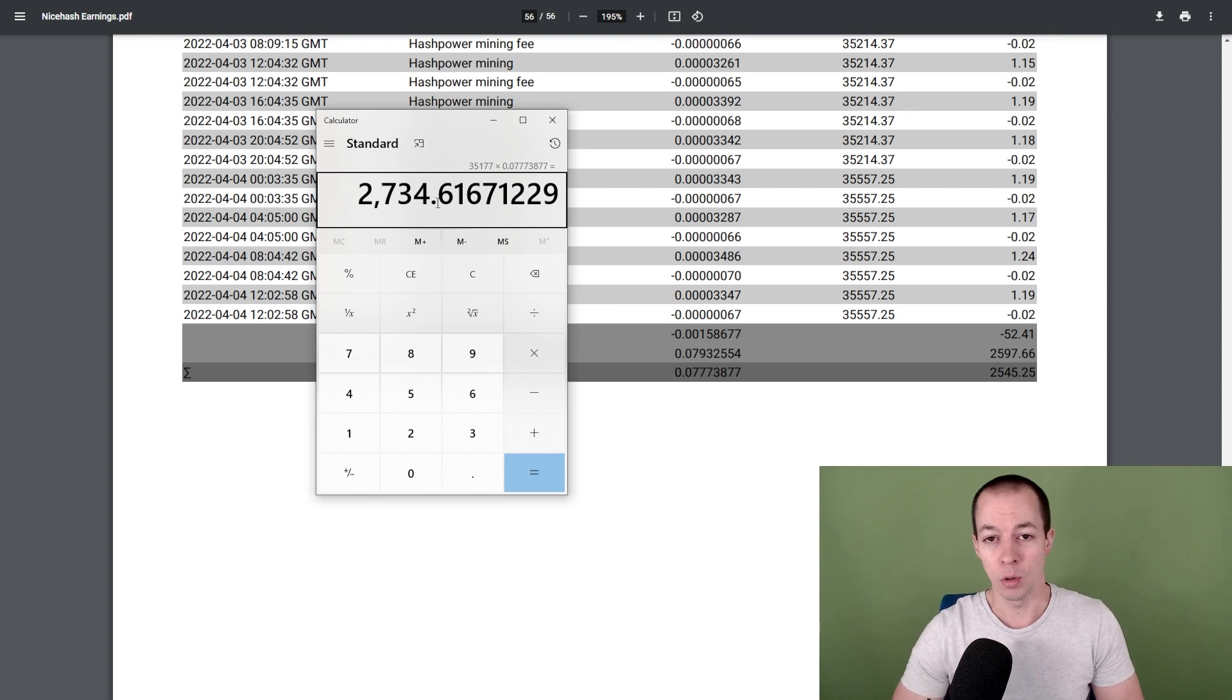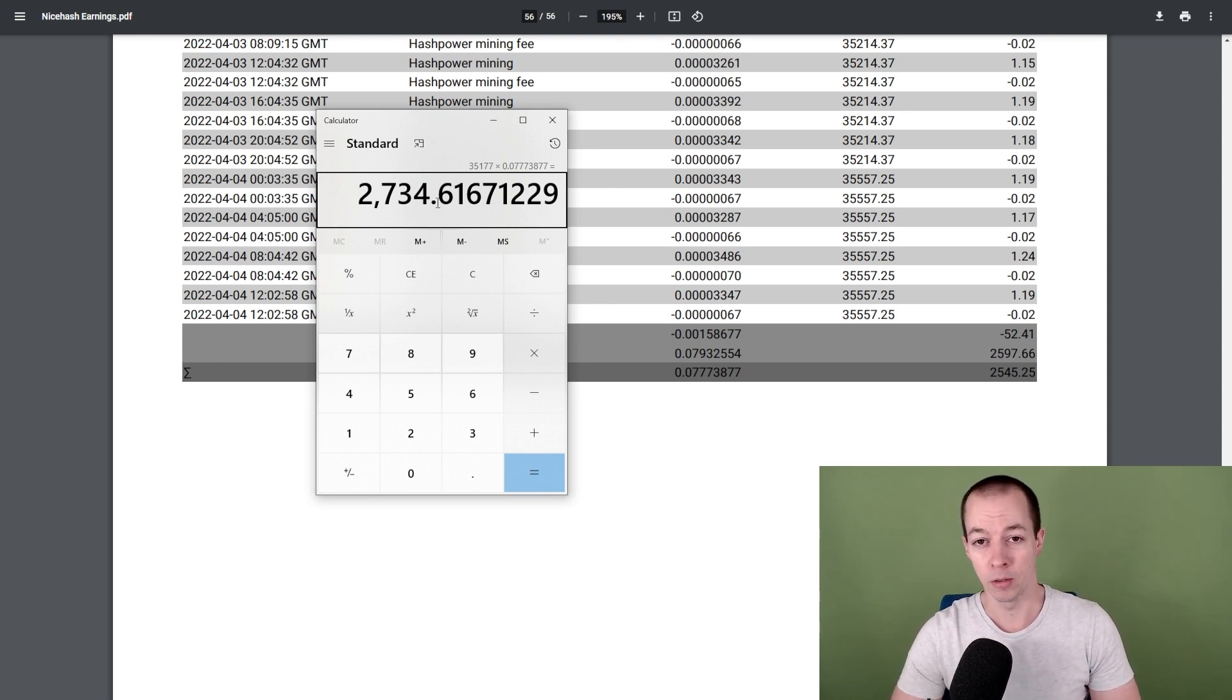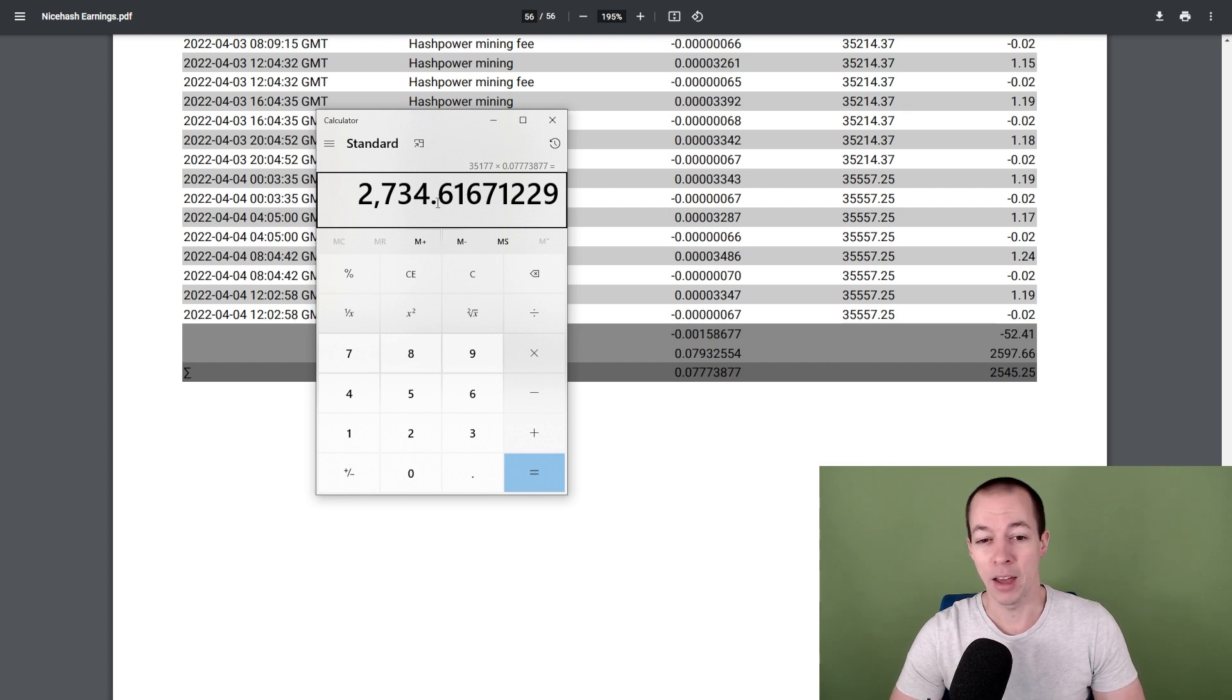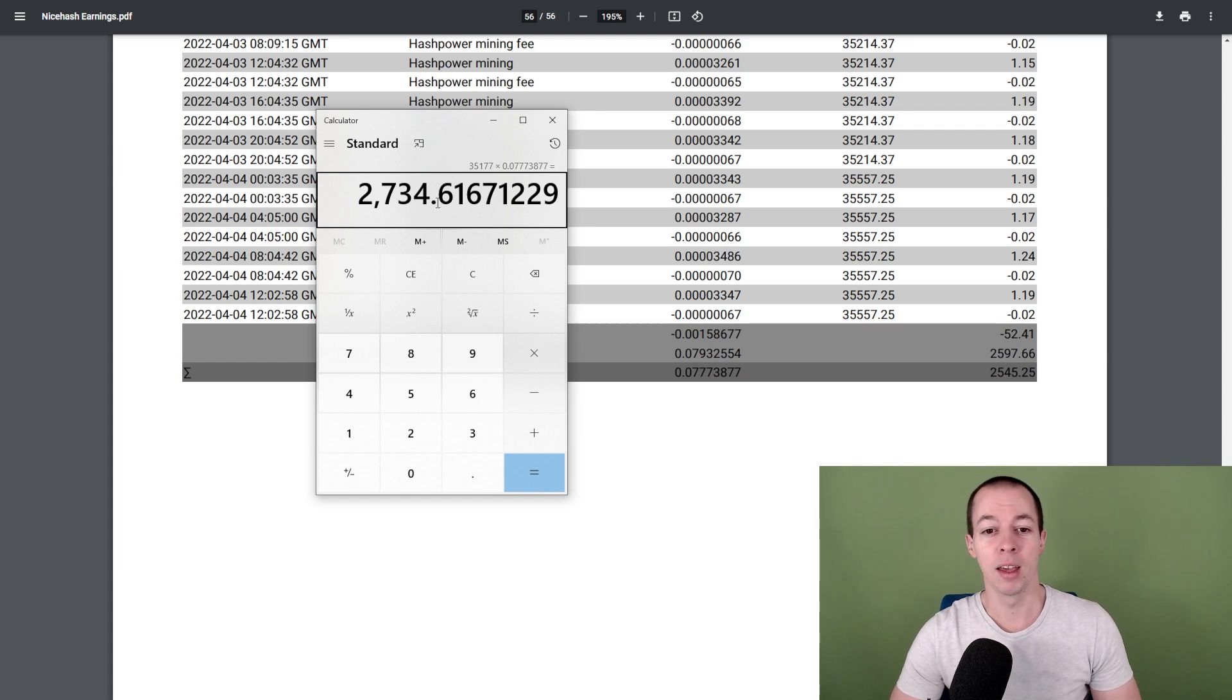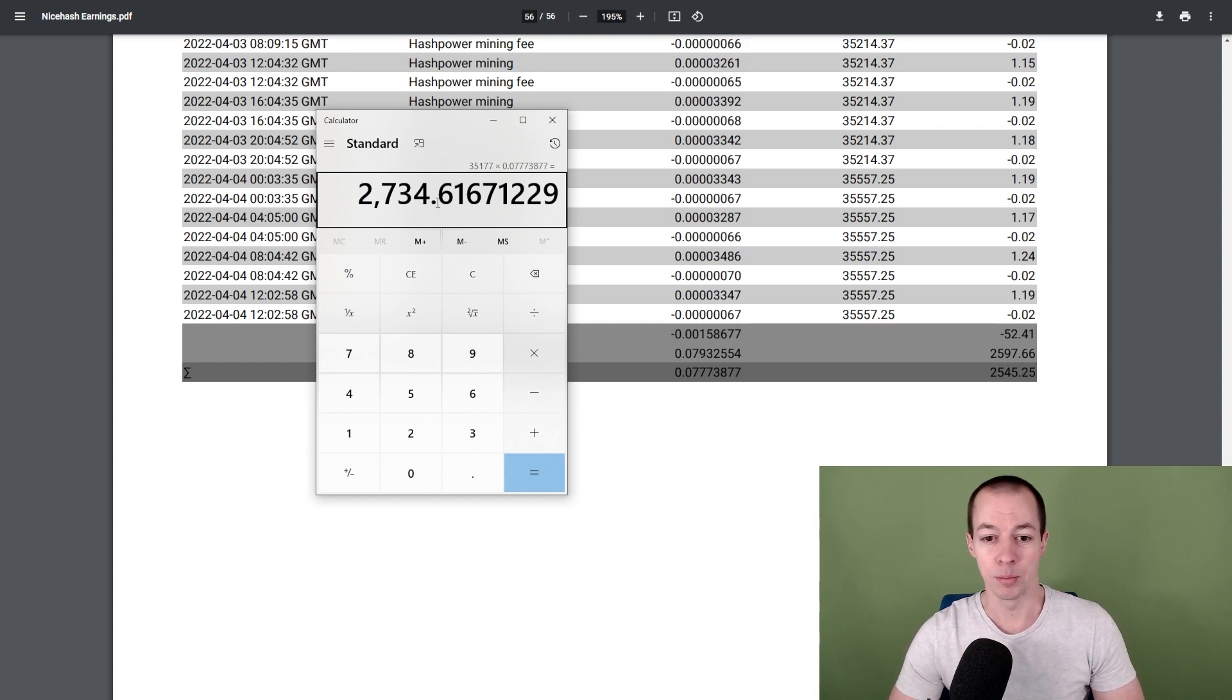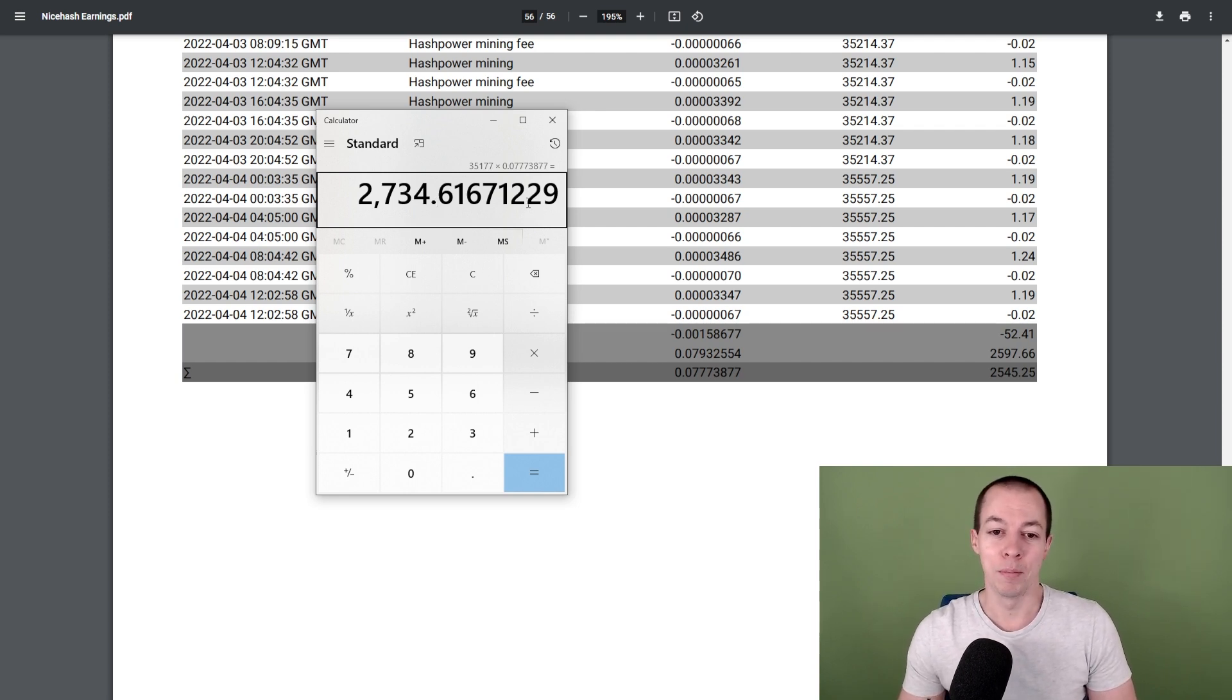So the current value of all of the Bitcoin that I've mined so far is around £2,734. I'm quite happy with that value and I plan to hold this long term. I think long term it will be a very good investment.